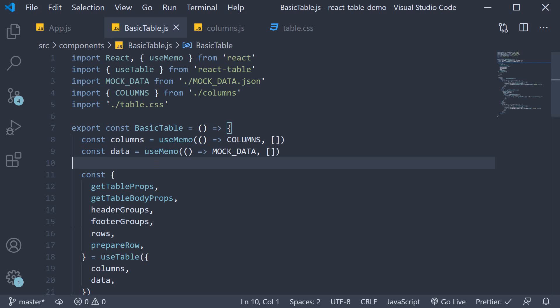Welcome back everyone. In this video we are going to learn how to implement the sorting feature in a react table.